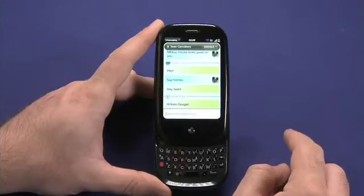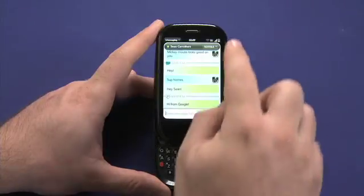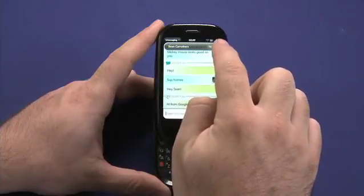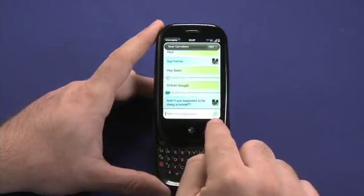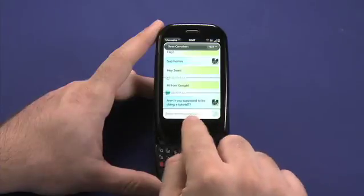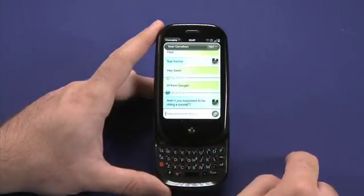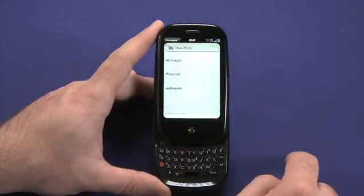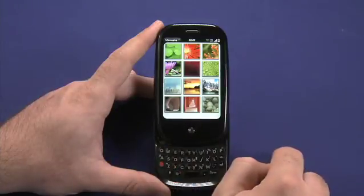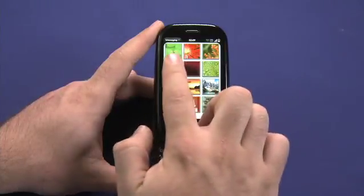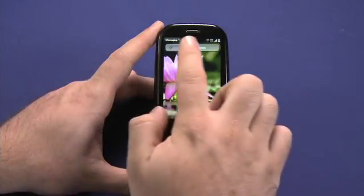If you're chatting over a protocol that supports attachments, like text messaging does, you'll see an attachment button that appears in the field here. Tapping on that allows me to choose an attachment that I want to send. In this case, using MMS, or multimedia messaging service, to send an image to Sean from inside of the chat.